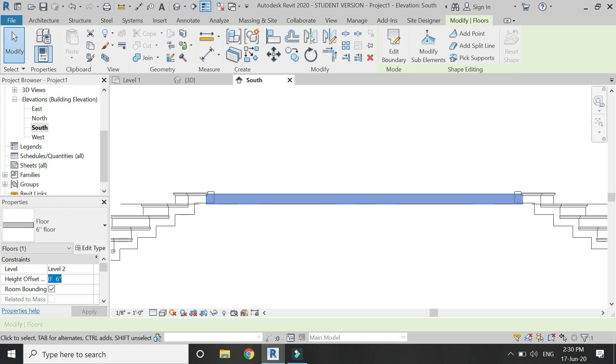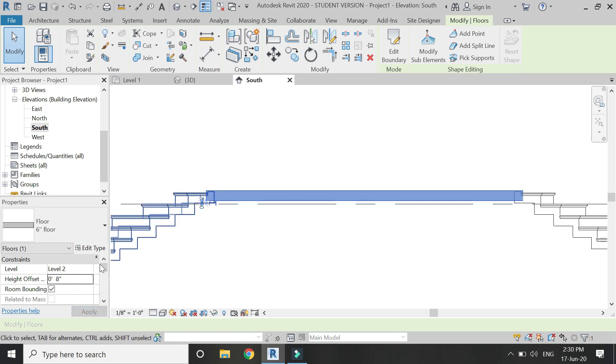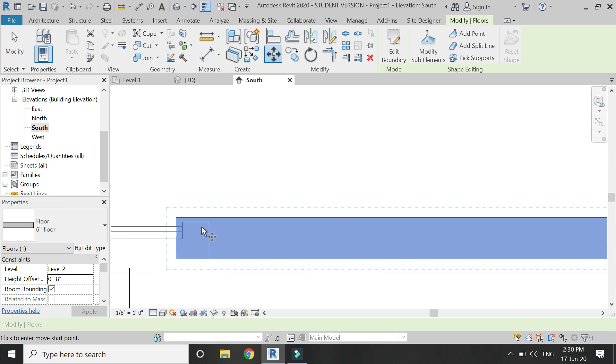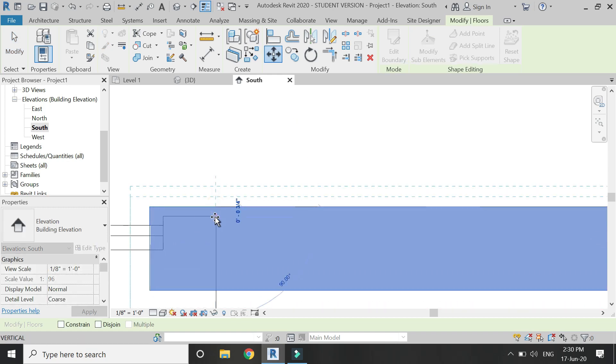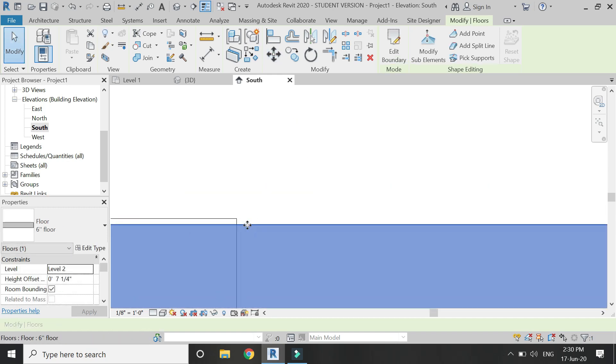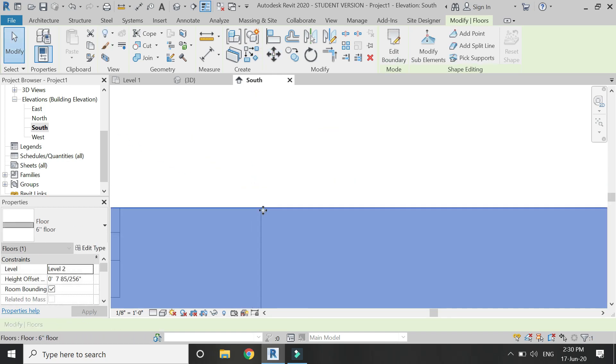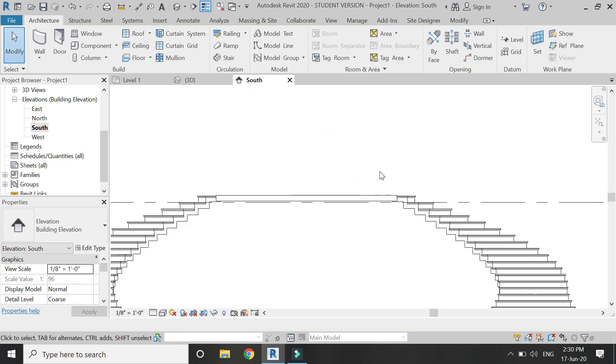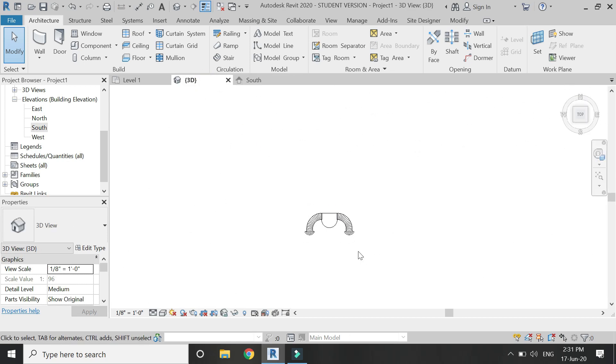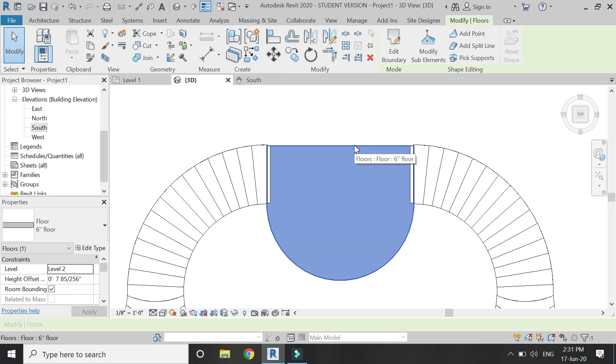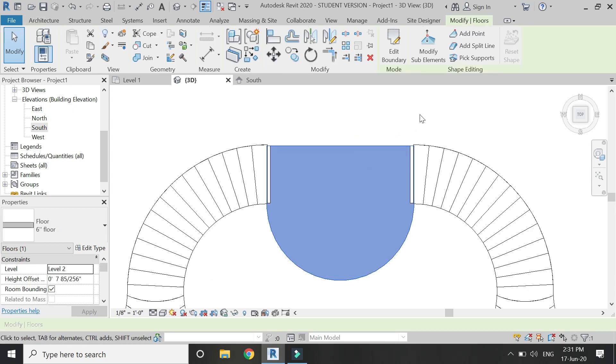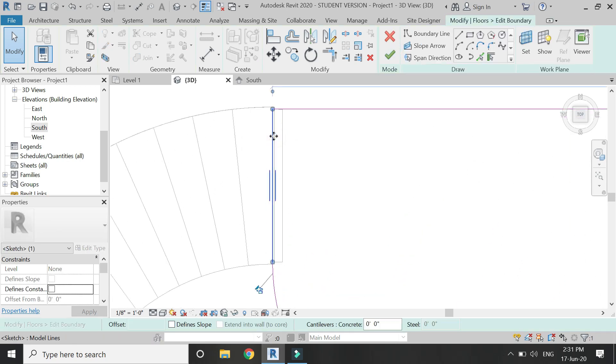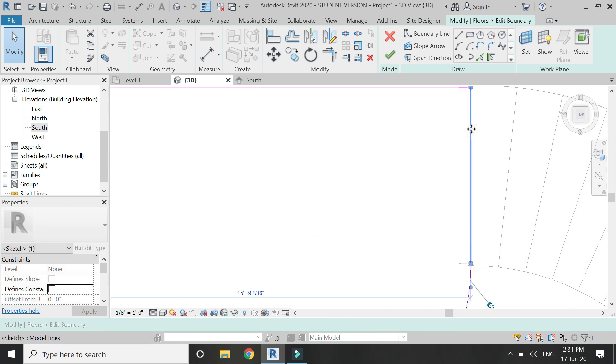You can also use the move command to move this floor. In the 3D view, edit the boundary lines of the floor like this.